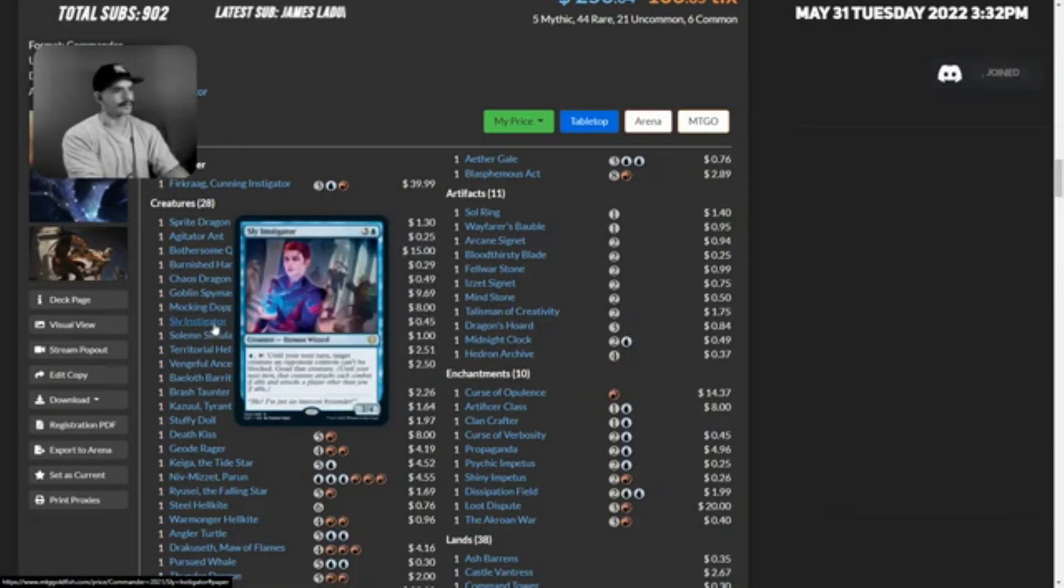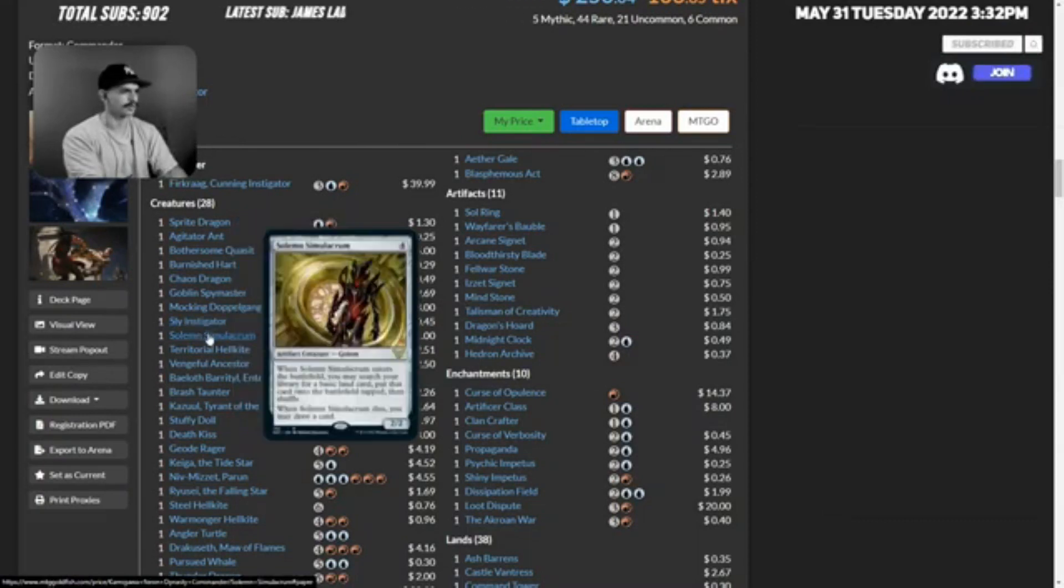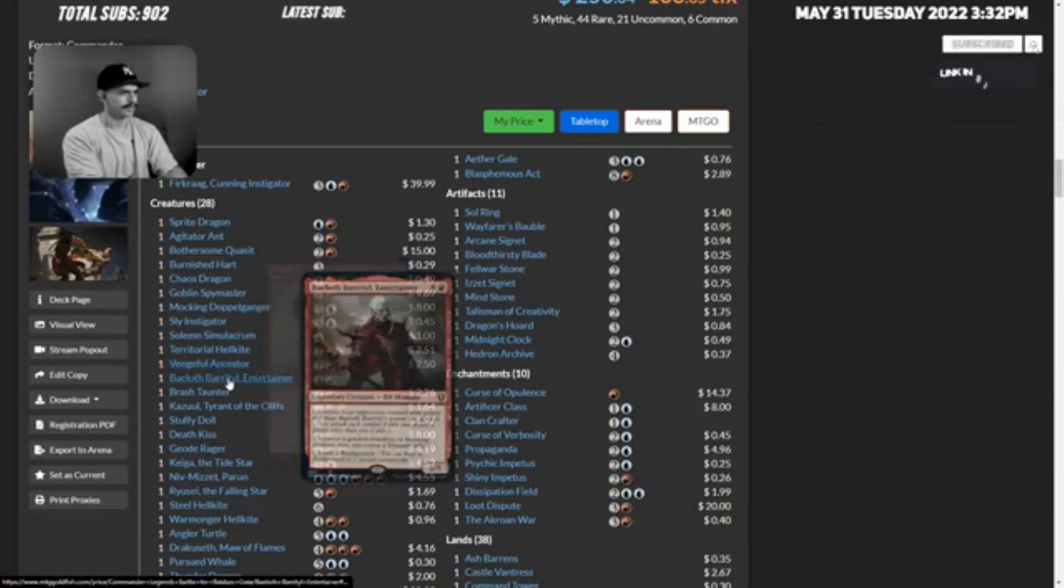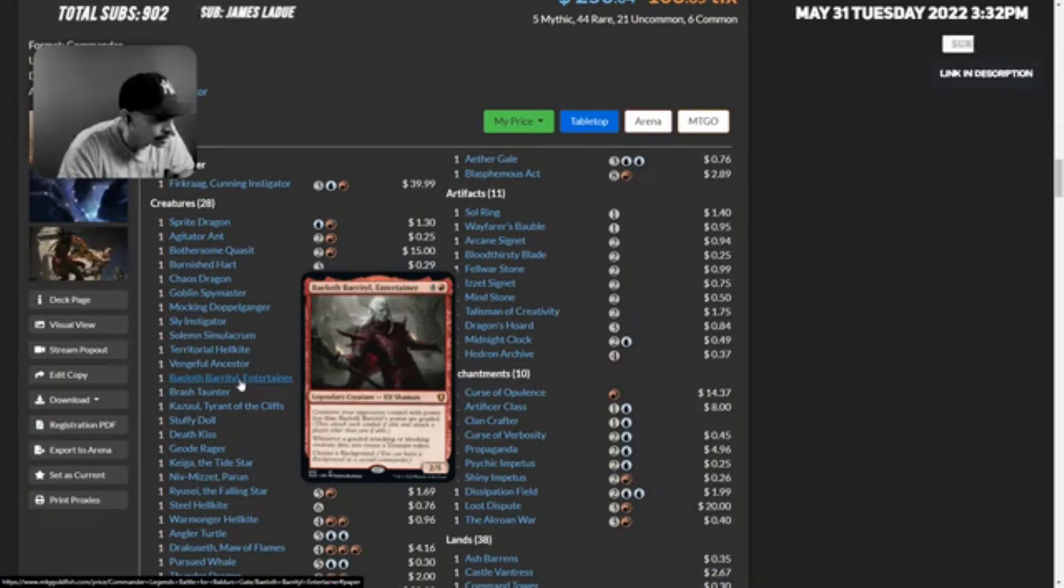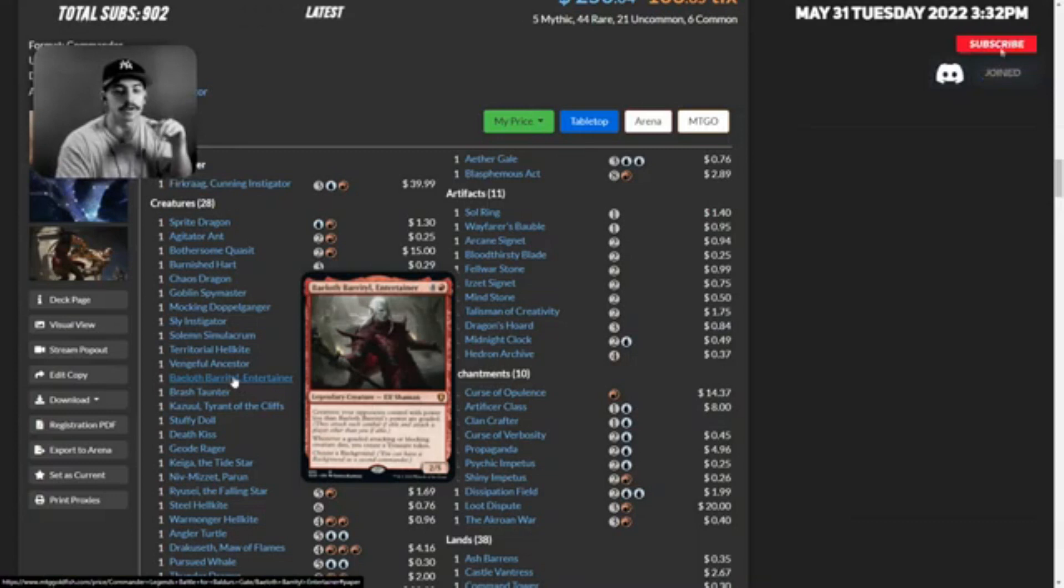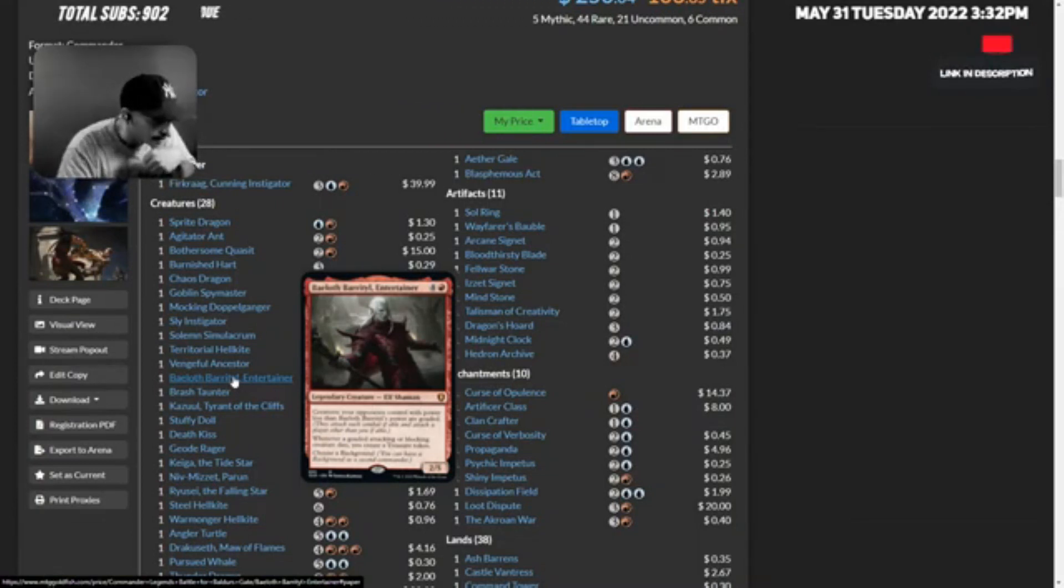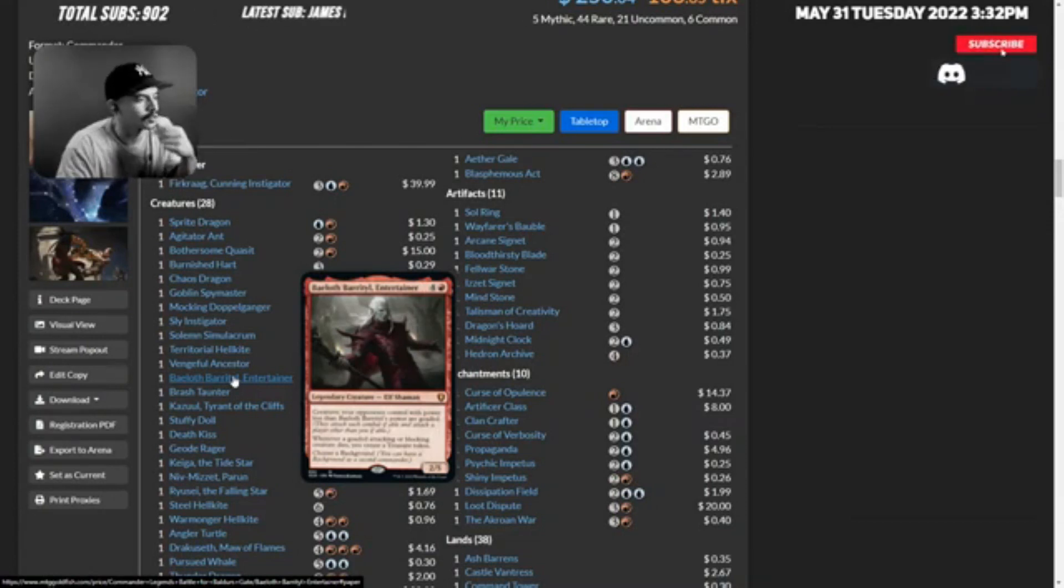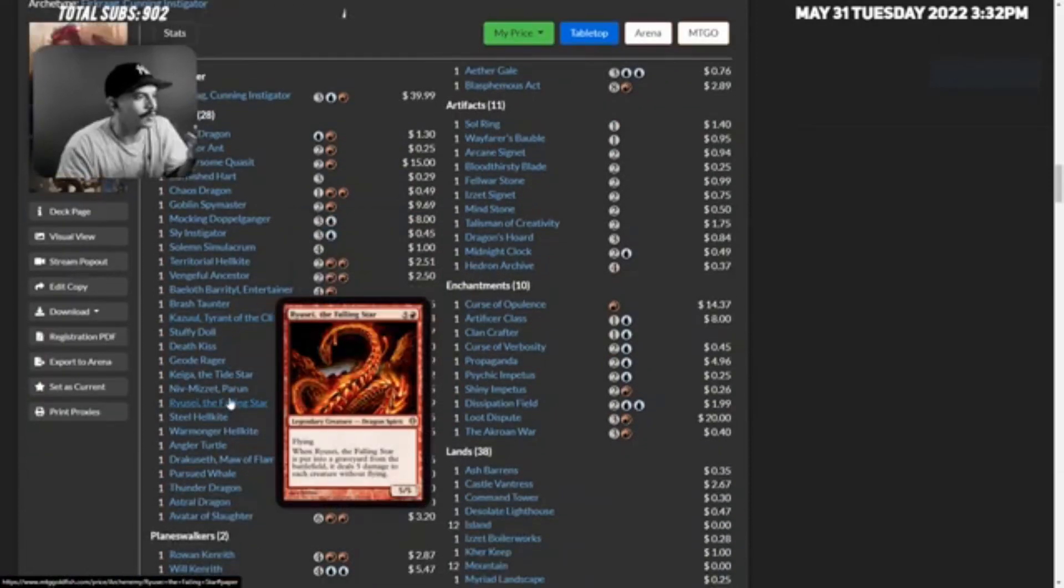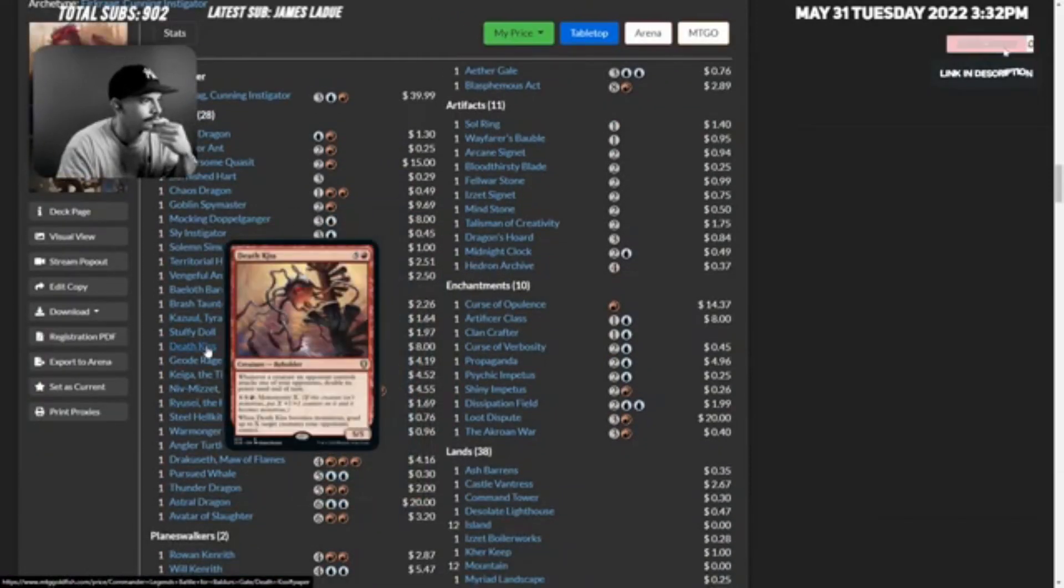Sly Instigator, Solemn Simulacrum, Territorial Hellkite, Ventual Ancestor. Baeloff - creatures your opponents control with power less than Baeloff's power are goaded. Guys, this deck seems incredibly fun. Whenever a goaded attacking or blocking creature dies, you create a treasure token. That's a cool card.